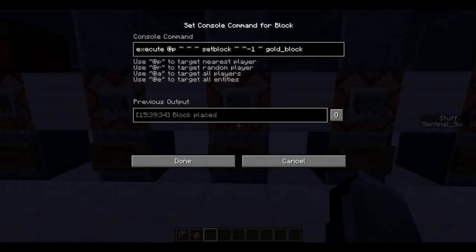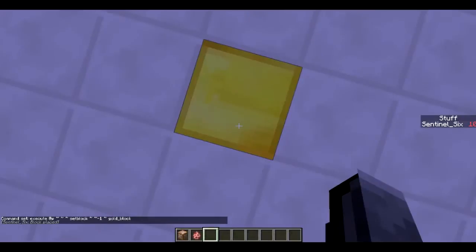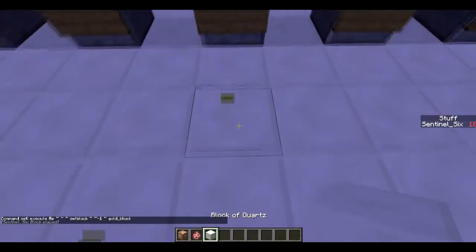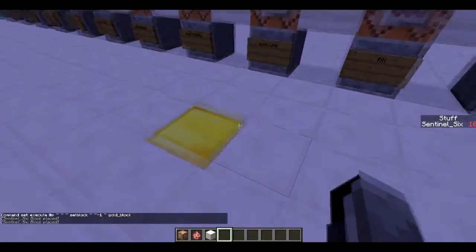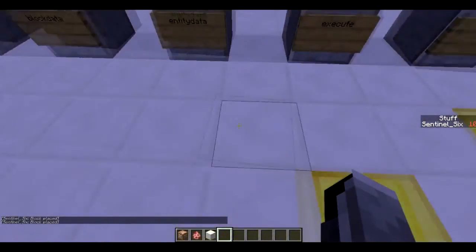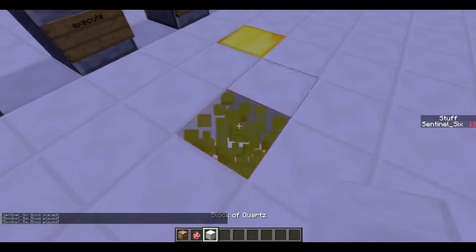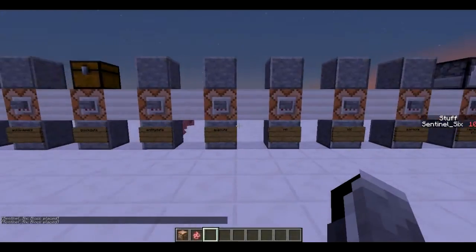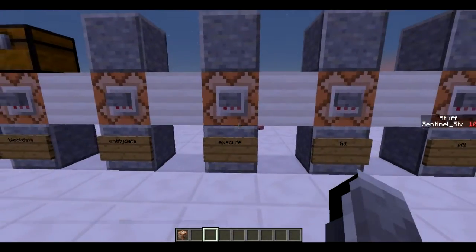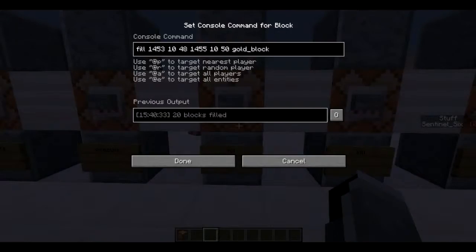Next is `/execute`, which allows you to execute a command at a player or entity's position. The syntax is: `execute @p ~ ~ ~ setblock ~ ~-1 ~ gold_block`. The tilde notation means at that exact position of the player. So wherever I stand, it places a gold block one block below me. You could have someone walking around turning every block beneath them into gold — you'd need to set it up on a clock though.